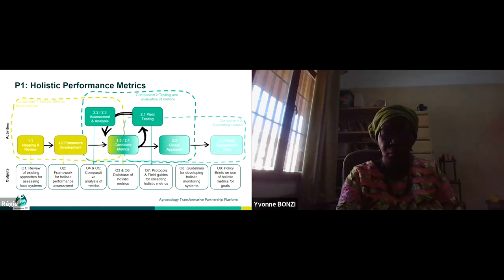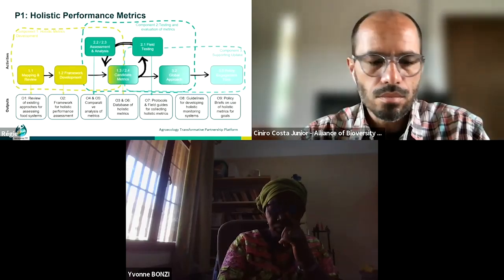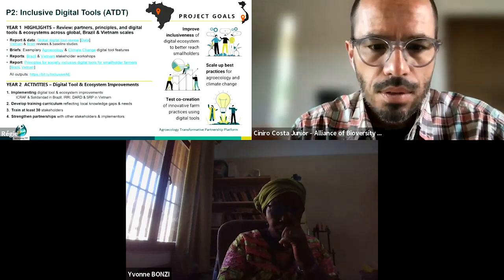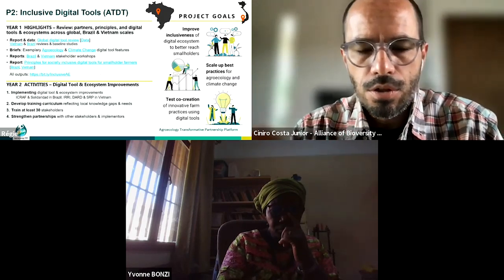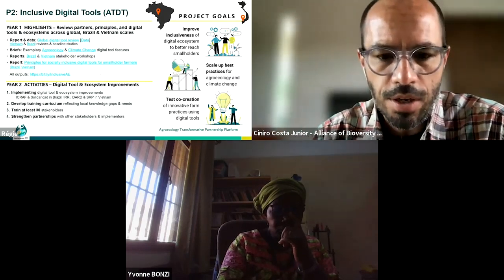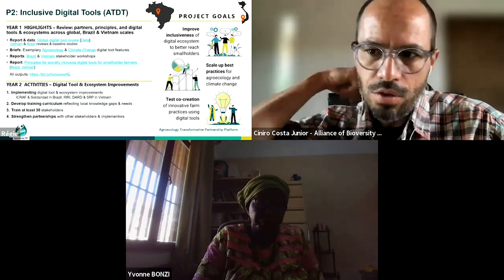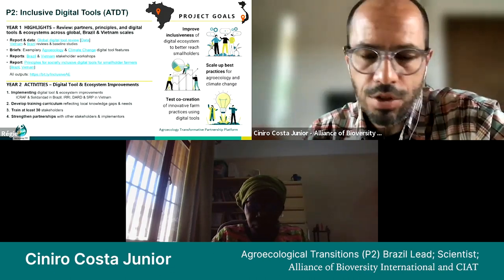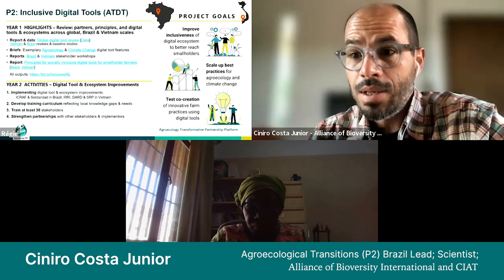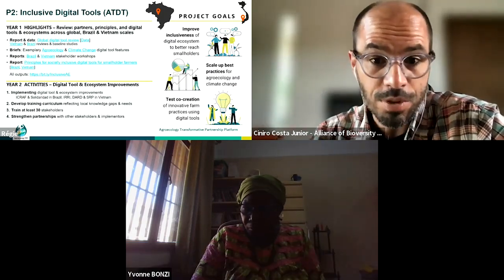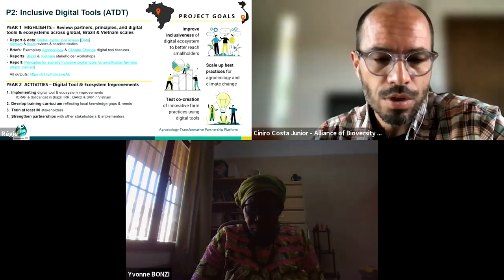Thank you very much. With this I would like to hand over to Cineiro, who should be online and let us know what P2 on Inclusive Digital Tools is all about. Thanks, Mathias, for the introduction. I'm Cineiro Costa Jr., the interim PI of P2. On behalf of Lina Wallenberg and team, I would like to present some updates on P2, dedicated to digital tools.